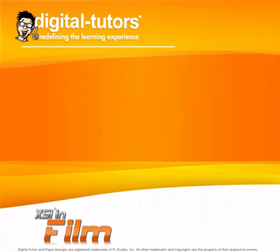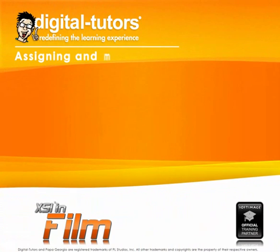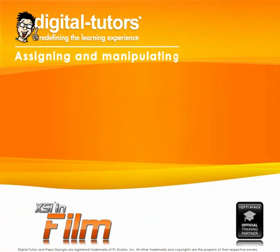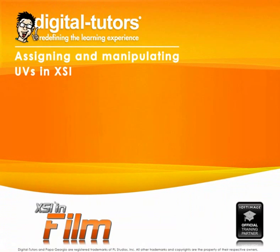All right, in this lesson we're going to take a look at the process of applying and manipulating UVs on any kind of polygon geometry within XSI.